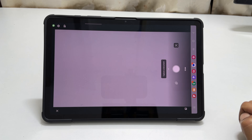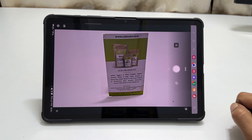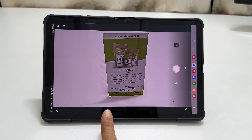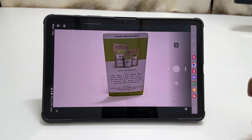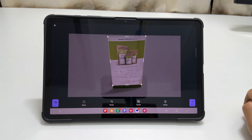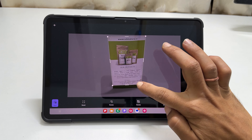Now place the document in the center of the camera view. It will detect the document and you will see these corner markers. Tap the shutter or scan button. It will open a preview where you can adjust the corners and sides.